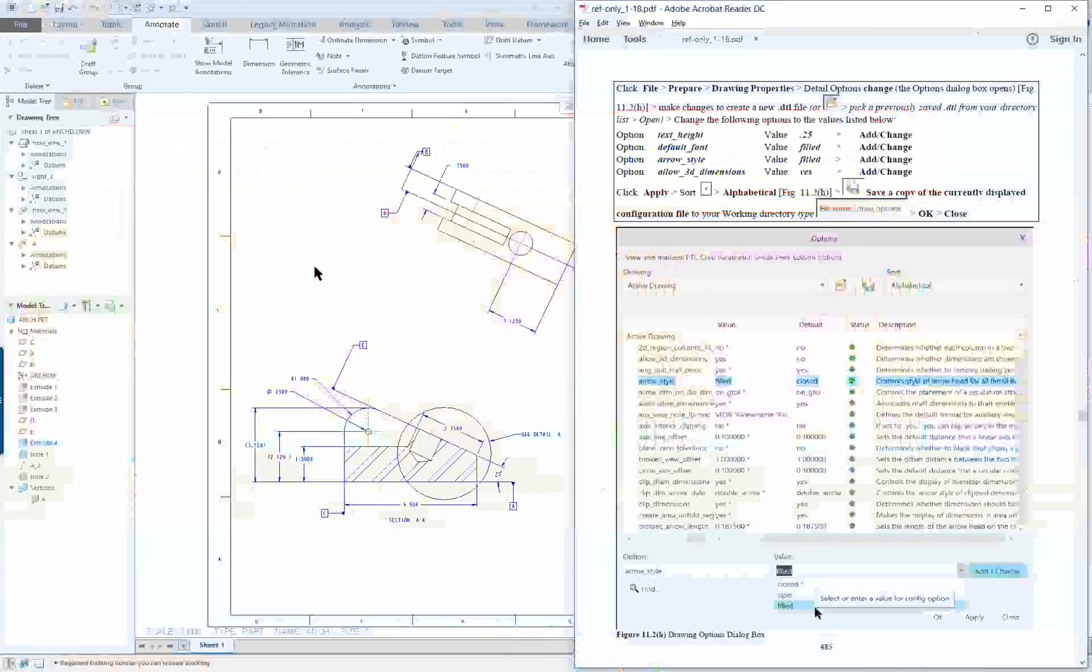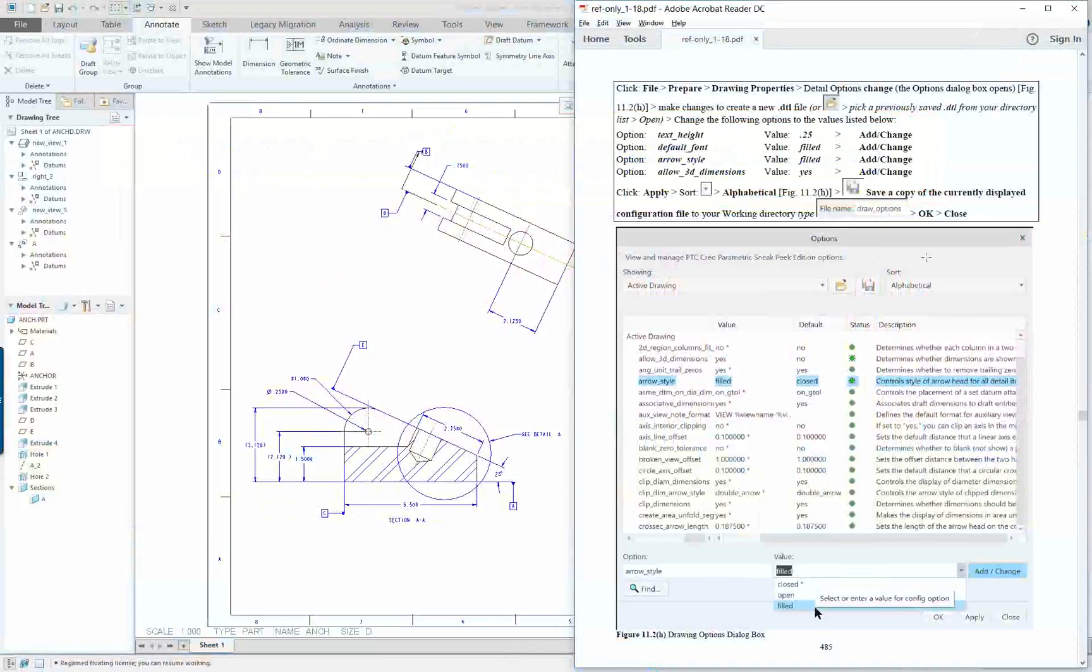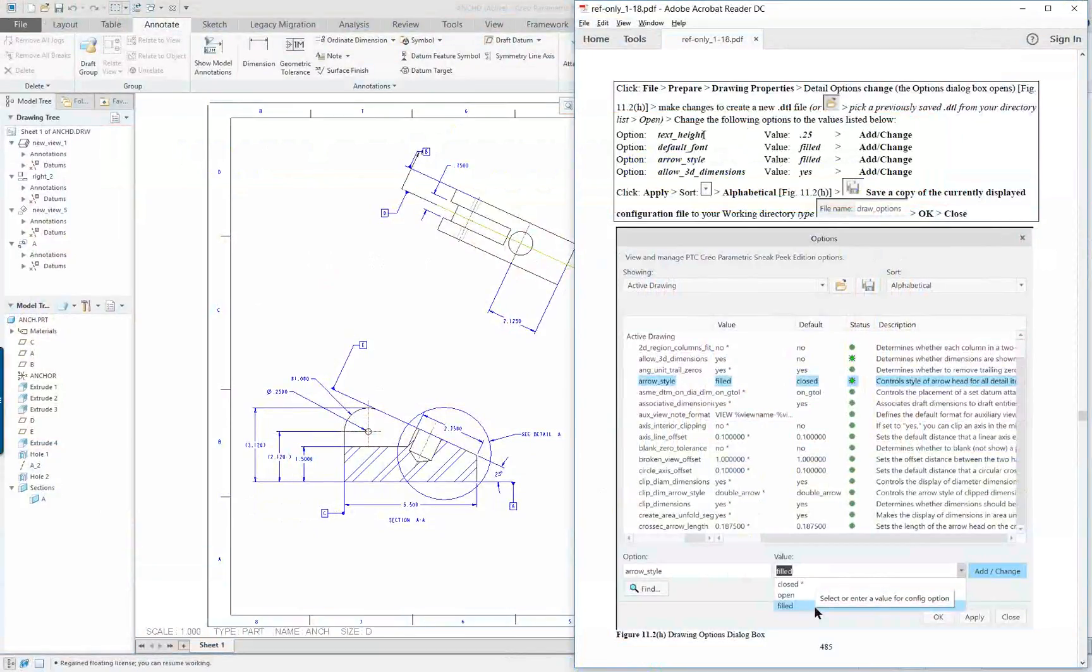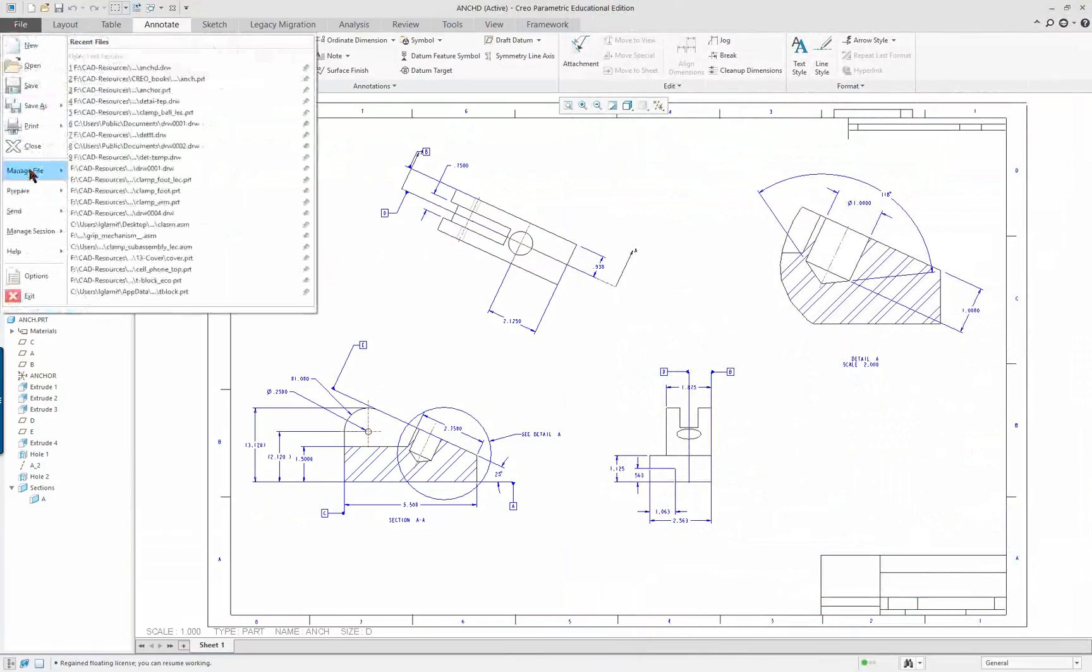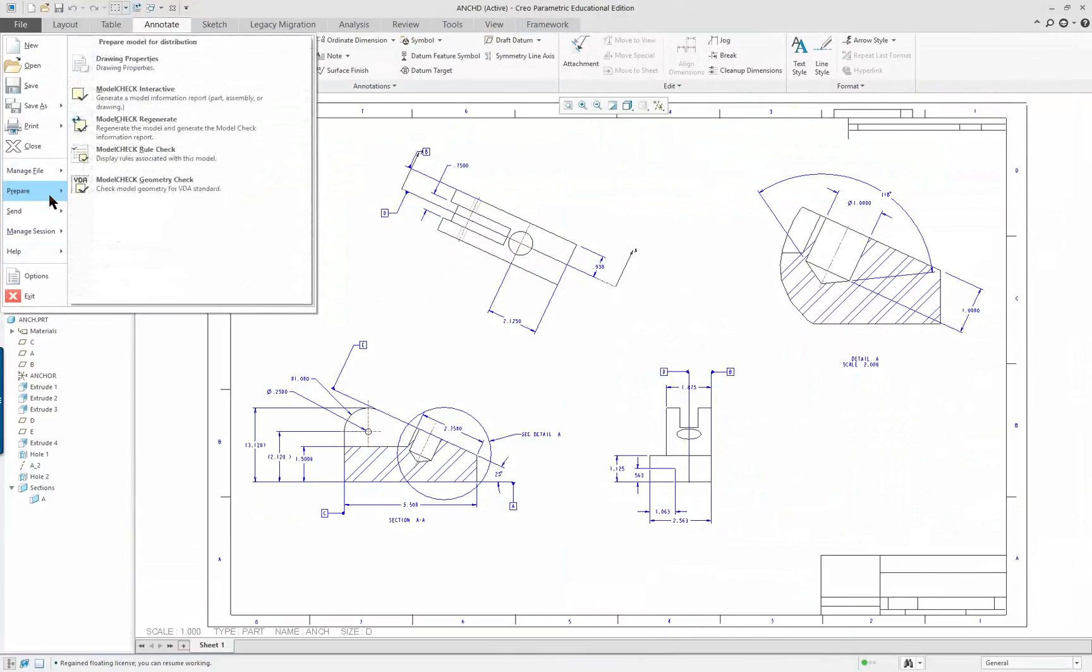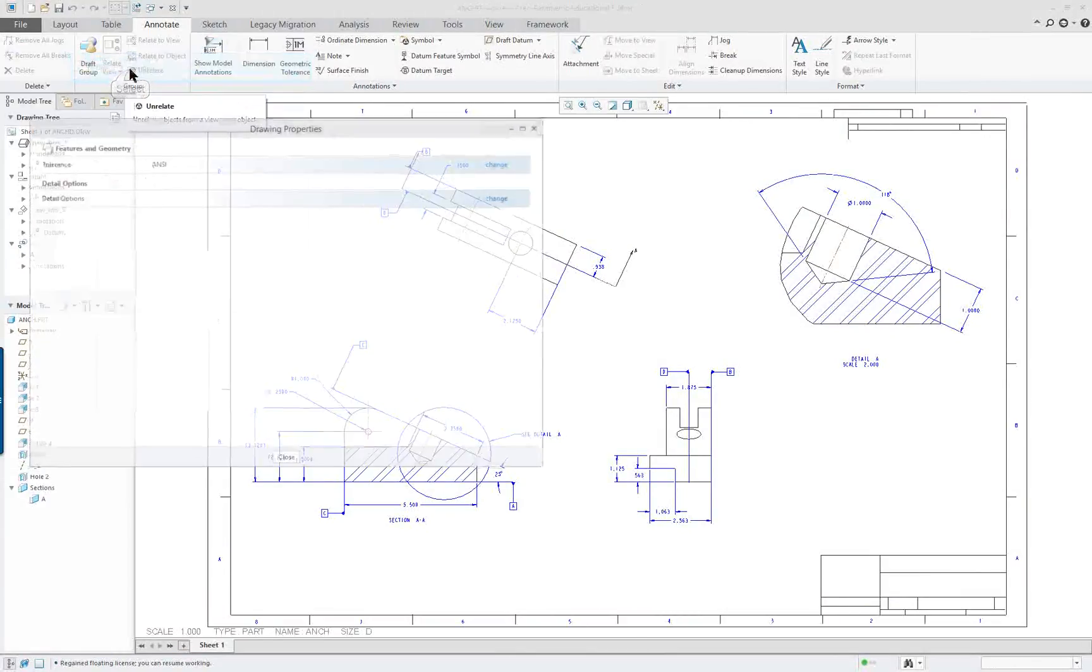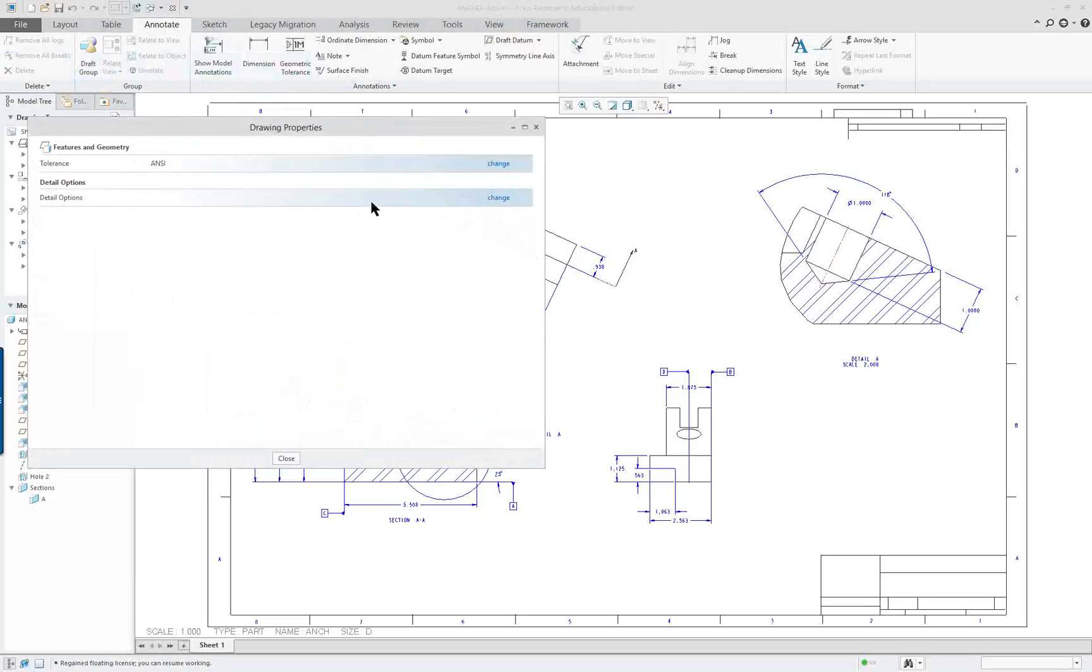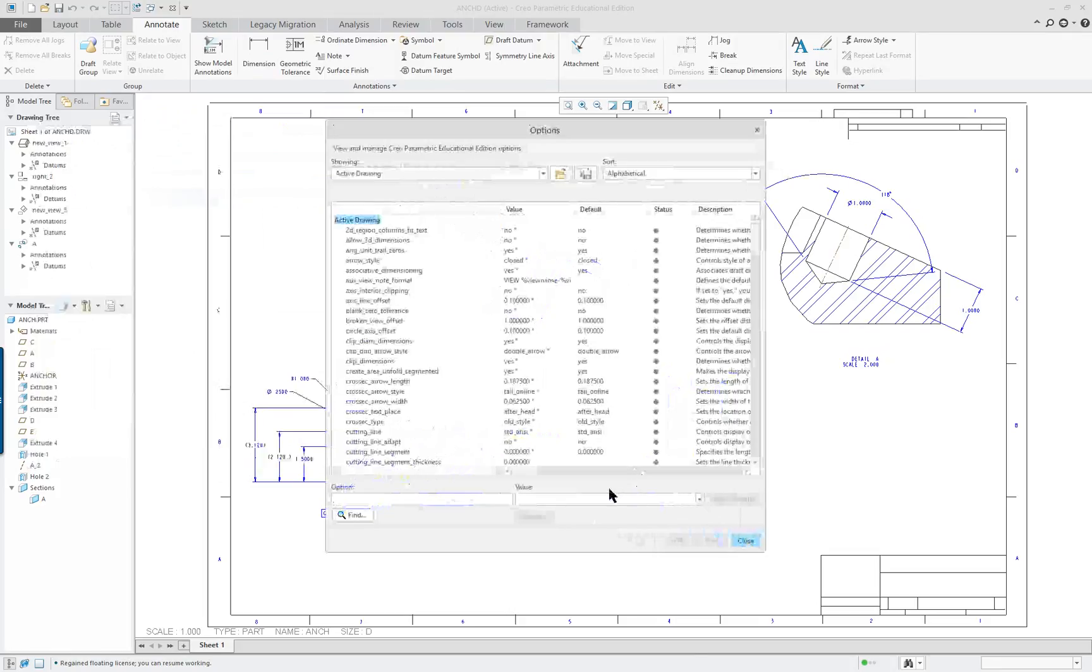We will continue on with our drawing. One of the things I didn't do in the very beginning, which I should have, is set my drawing properties. So, File, and what you're basically doing is preparing your drawing, which I should have done before I completed anything.